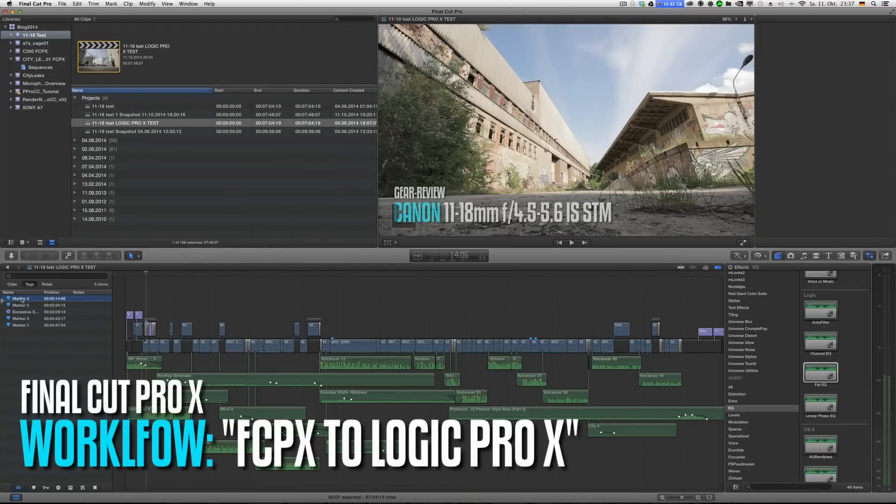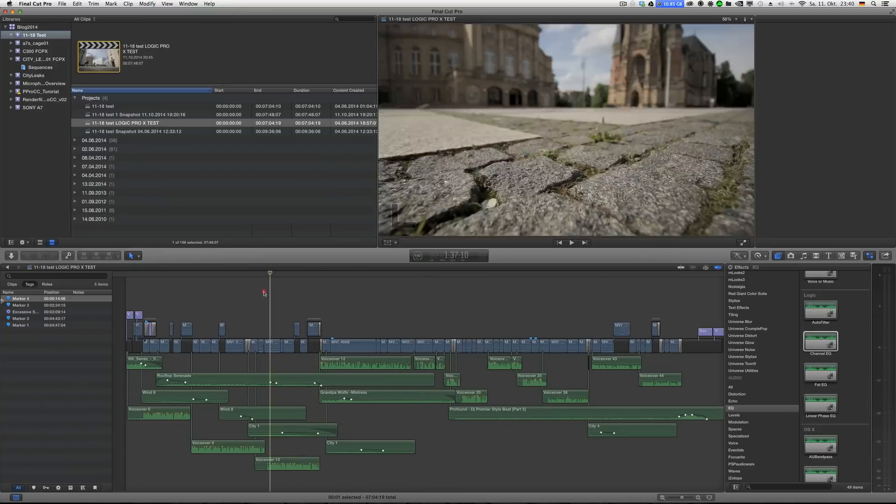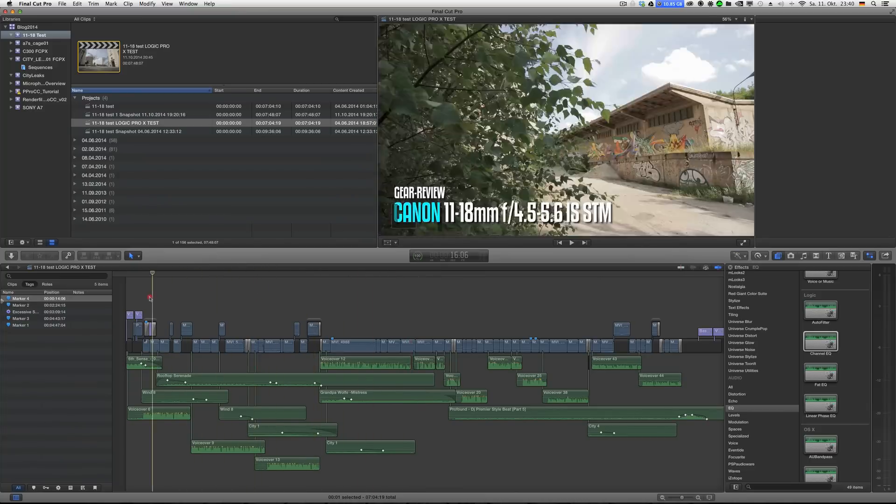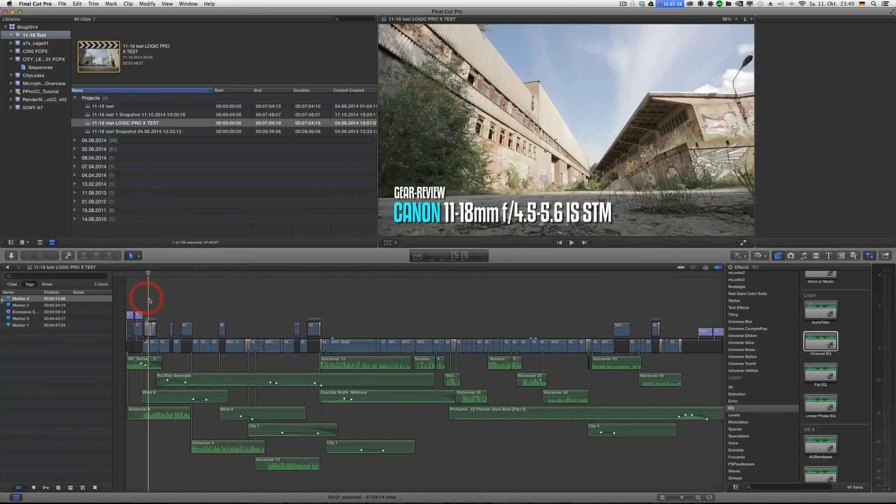Hey what's up, so it's all about FCPX to Logic Pro X for sound mix. This is a real project, my lens review that I shot back in the days. Nice lens by the way, that was on the 70D.